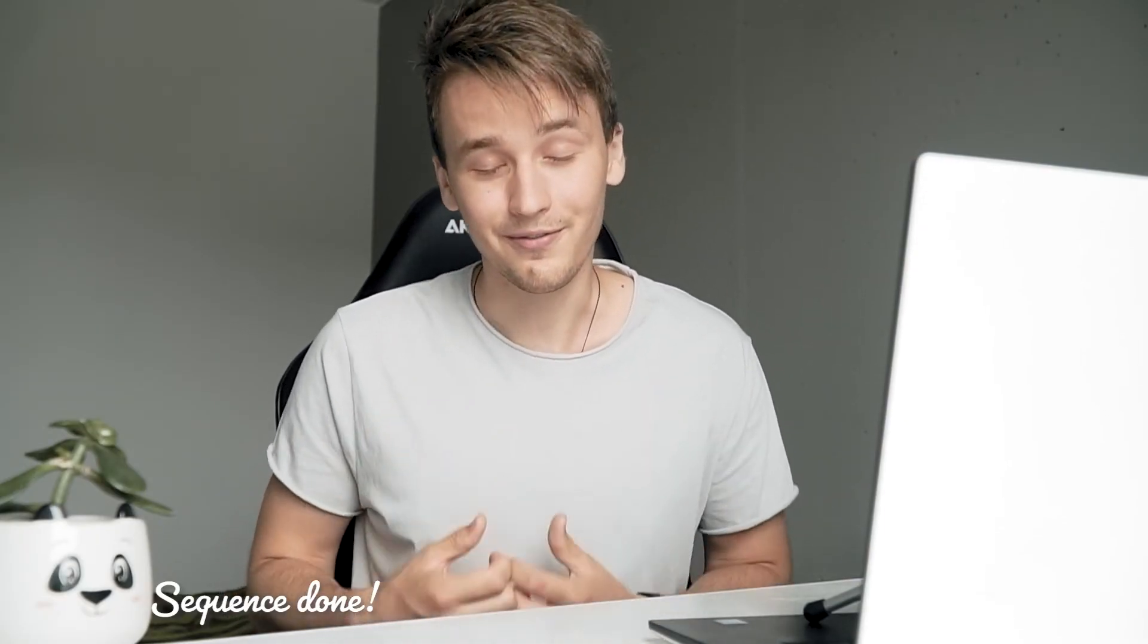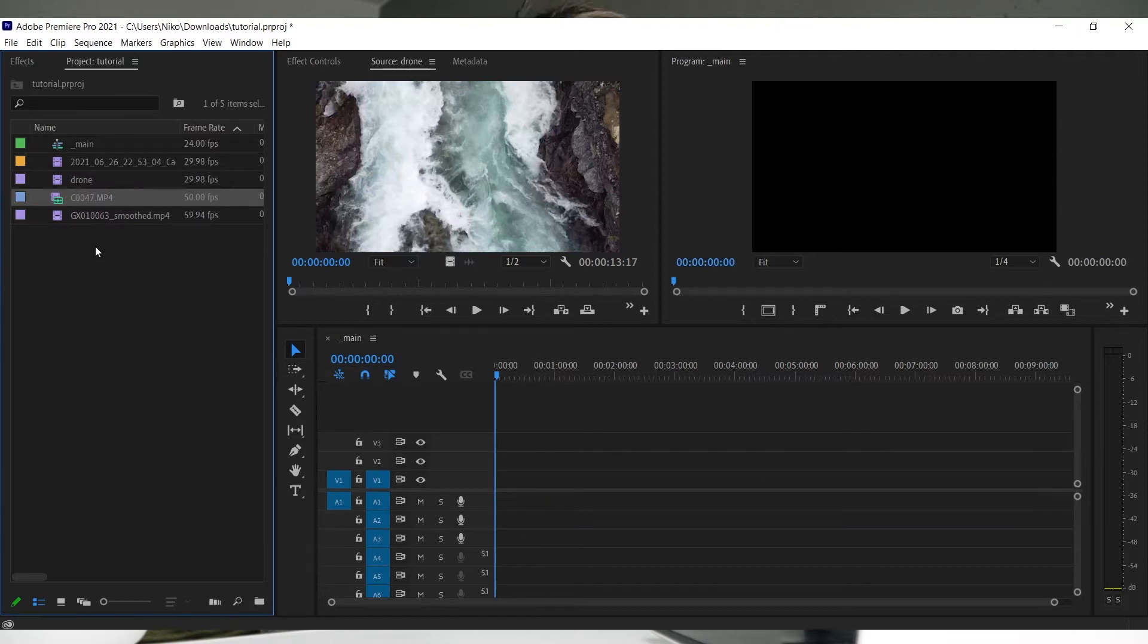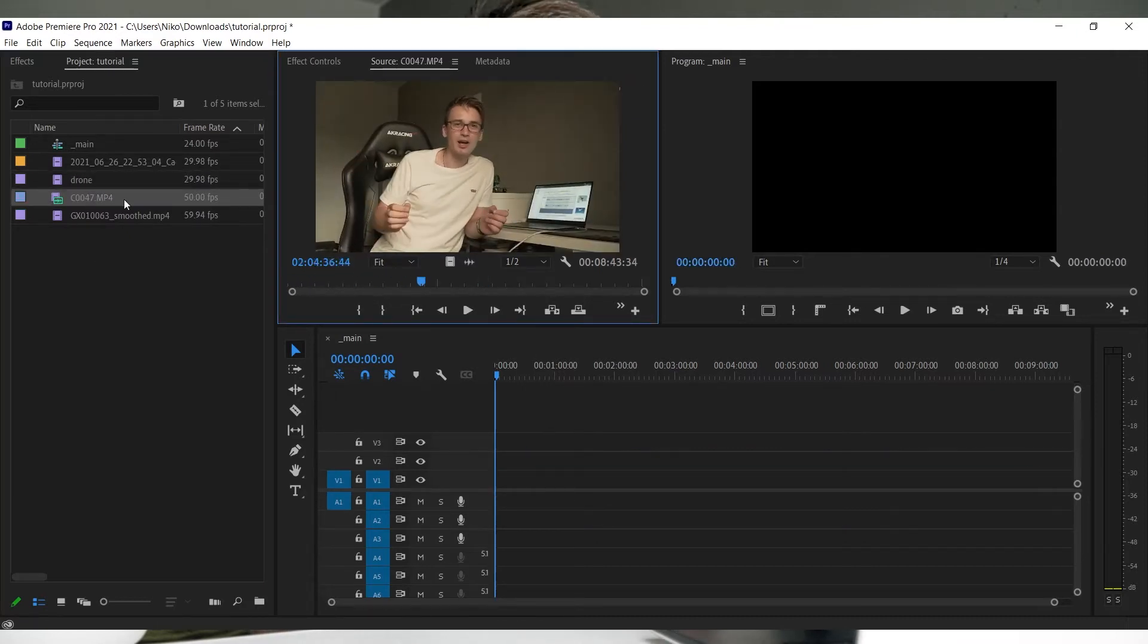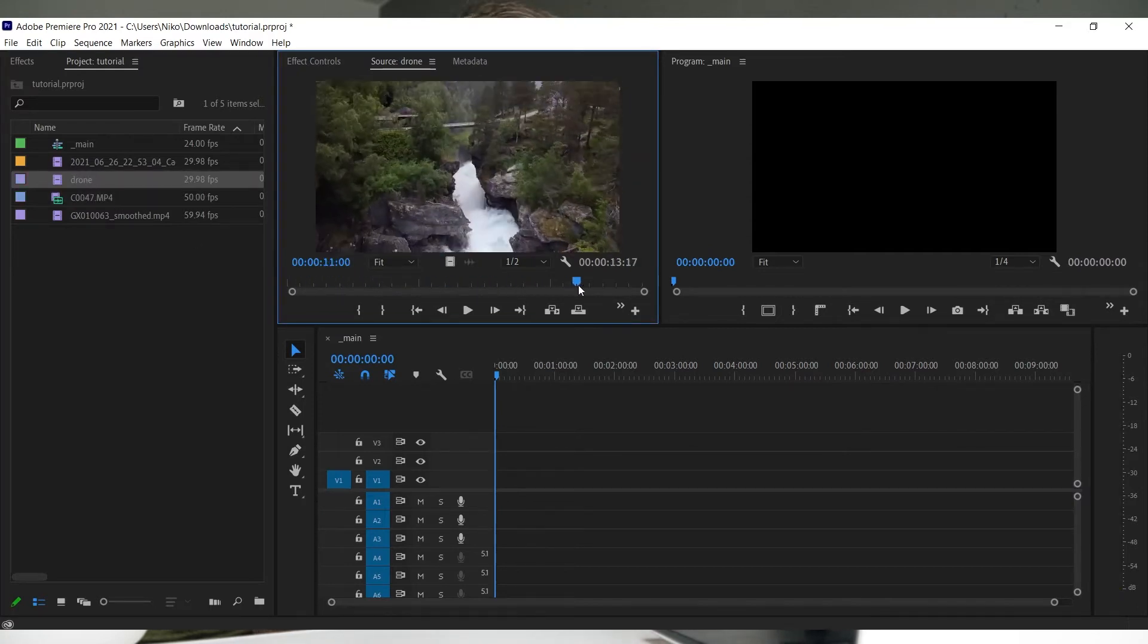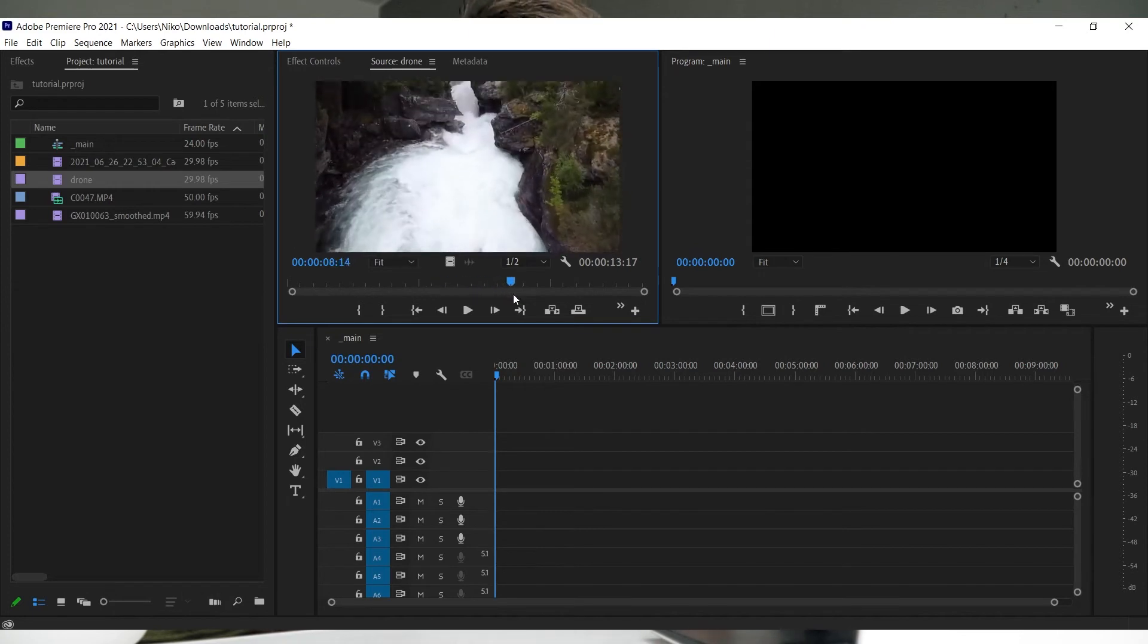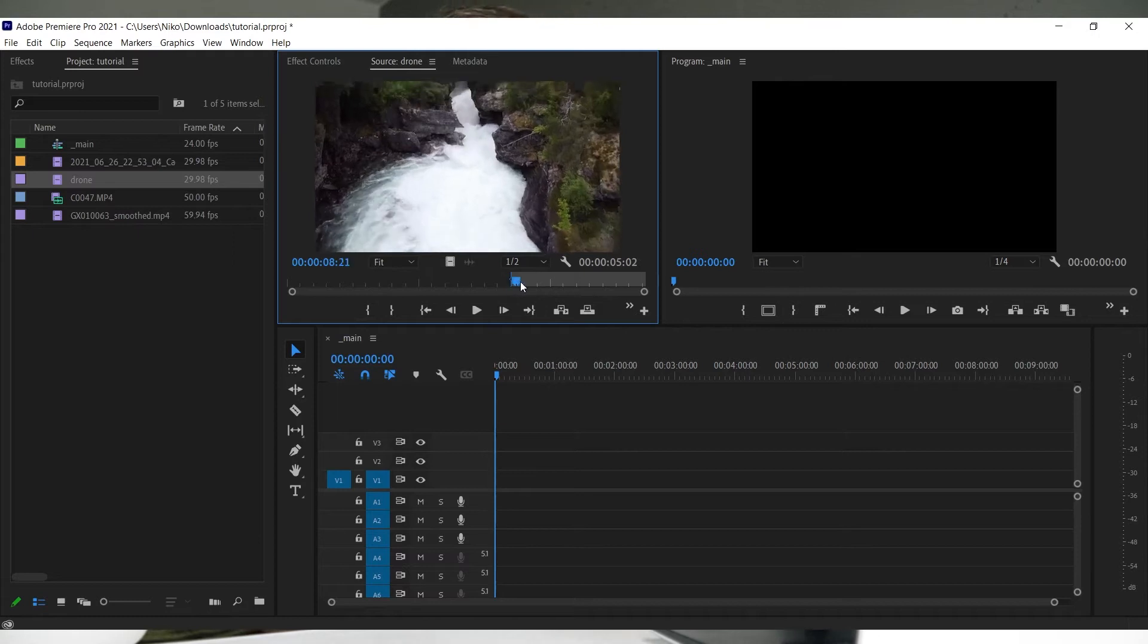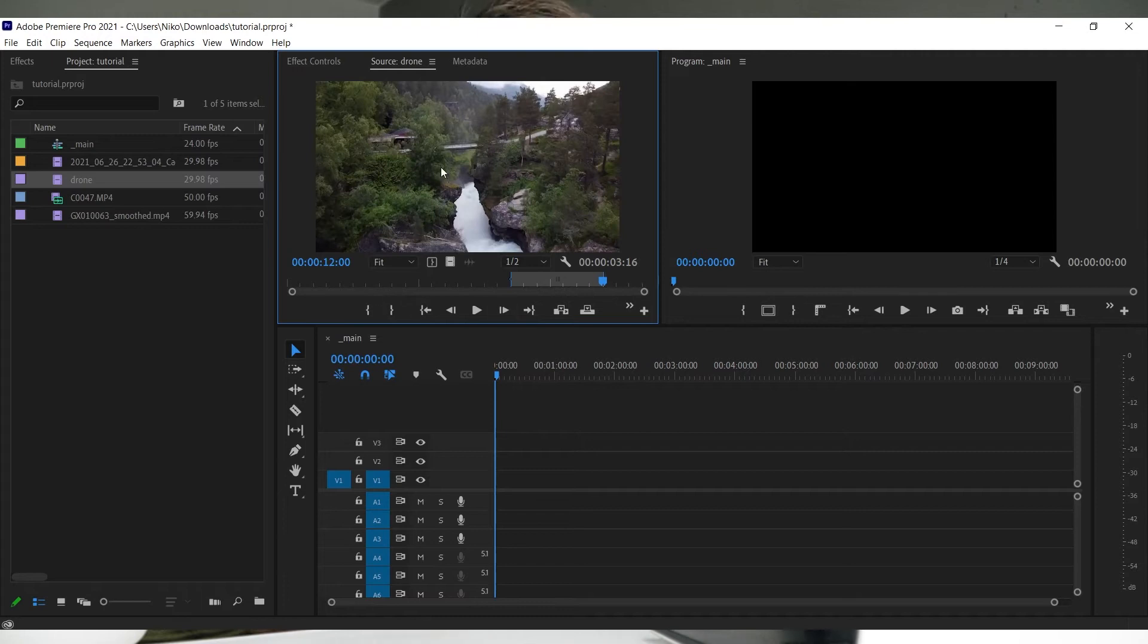Now we've successfully created our sequence where you can start editing. I wouldn't recommend just dragging and dropping clips into the timeline. Instead, double-click on your clip and the source window will show up - this previews your original clip. In most cases, you don't want to use the whole clip. Select where you want it to begin and press I, then go where you want it to end and press O. After that, drag it into your timeline.